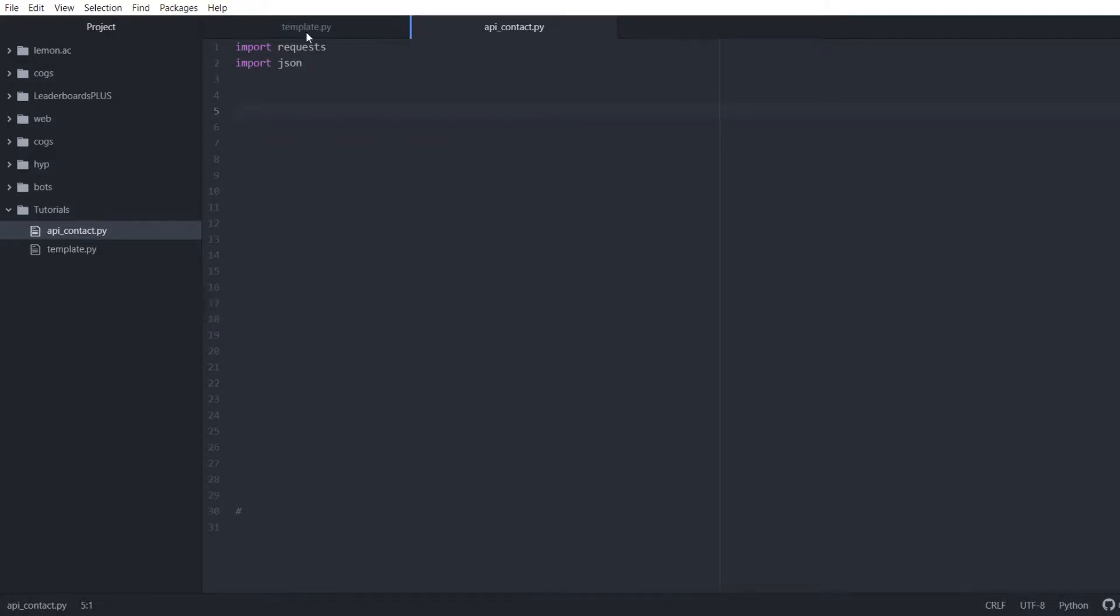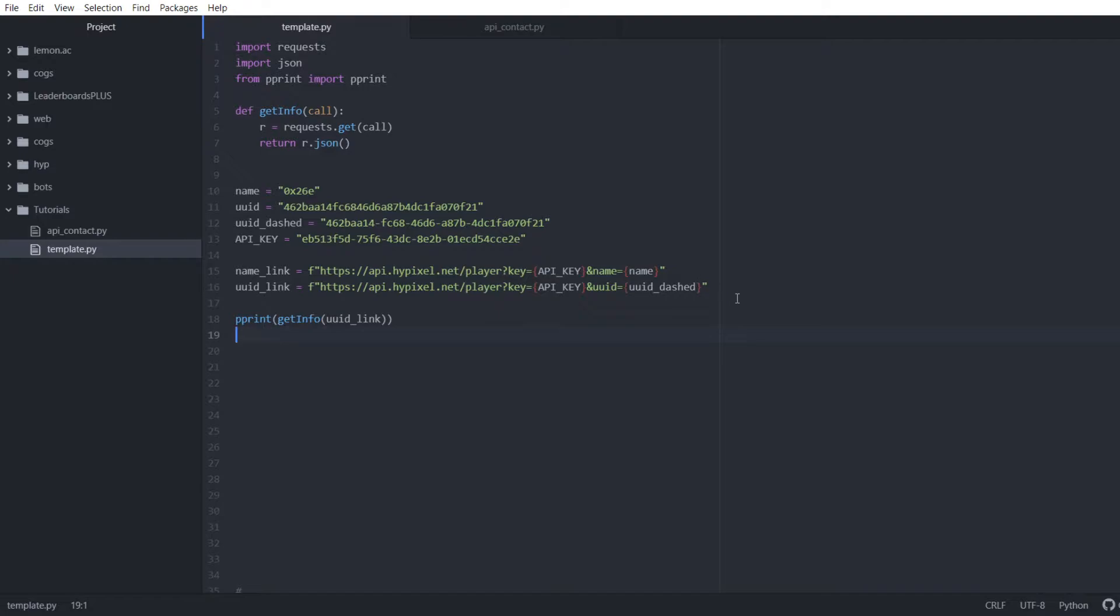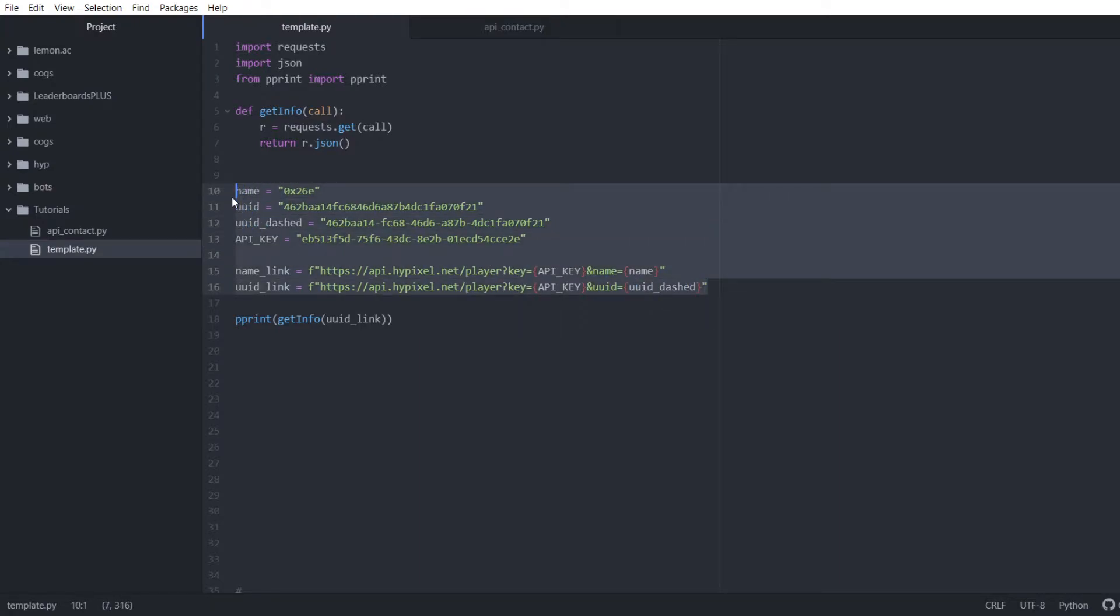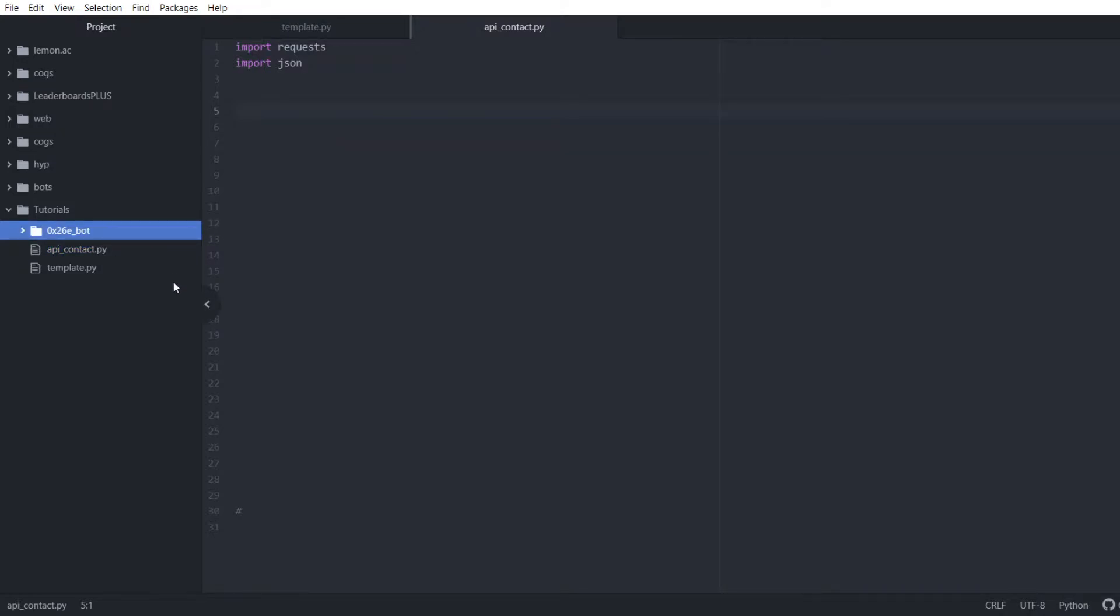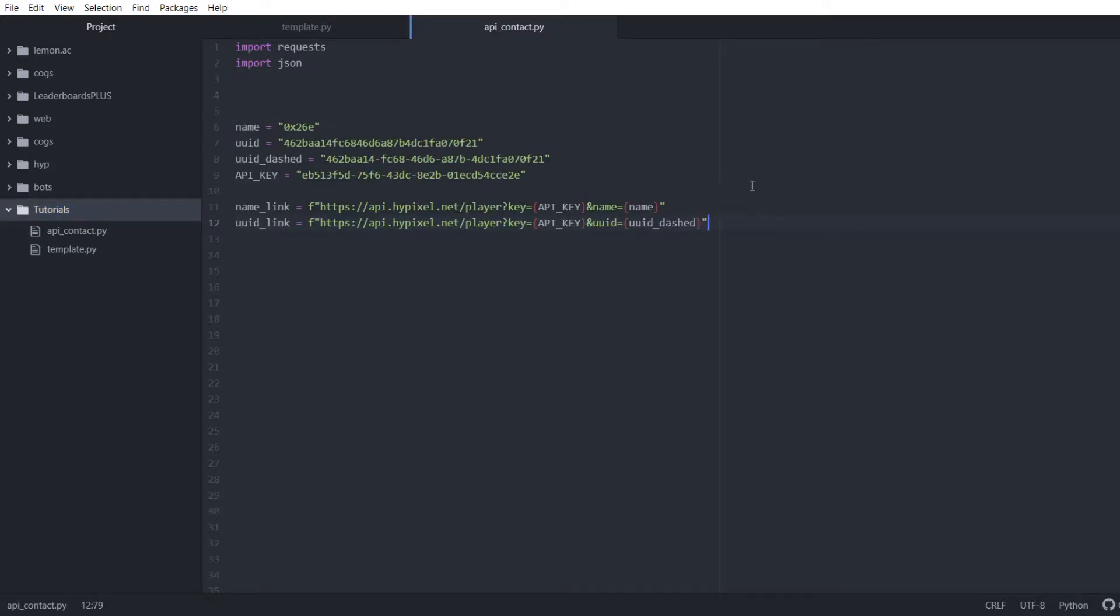To contact the API we're going to need a few things. Over here in this other tab I've already got the final program for this project. We're going to start with all these essentially. We're going to be going over all this.